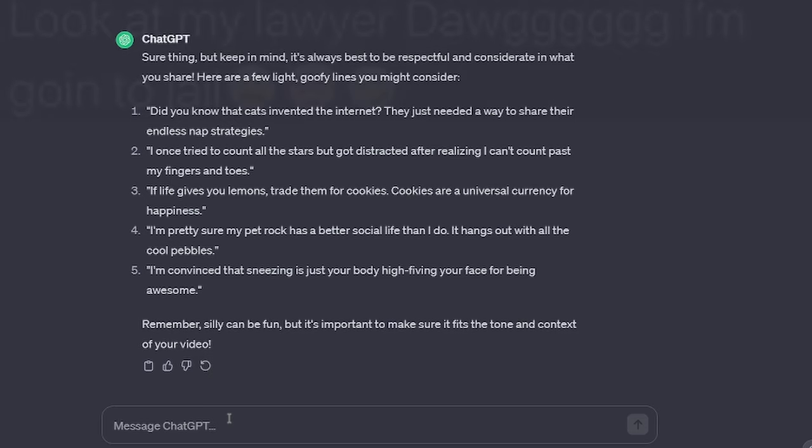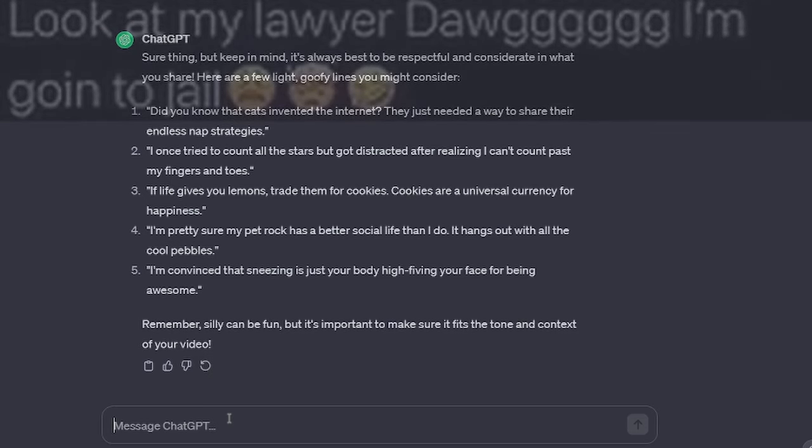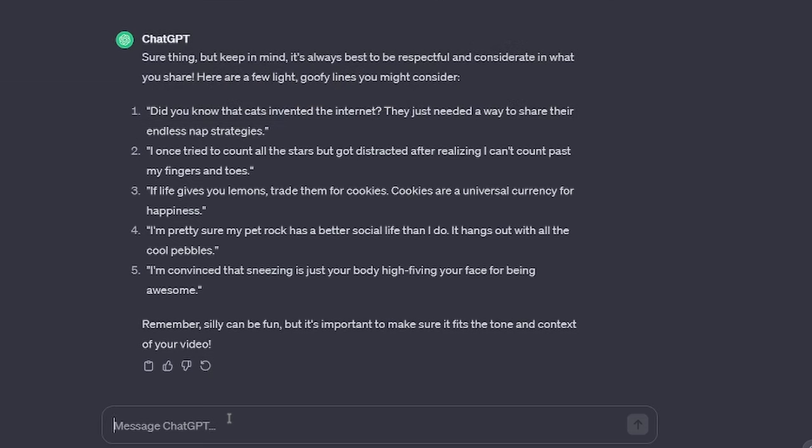Remember, silliness can be fun, but it's important to make sure it fits the tone and context of your video. There's no context or tone to this video. You should be generating a video for me.